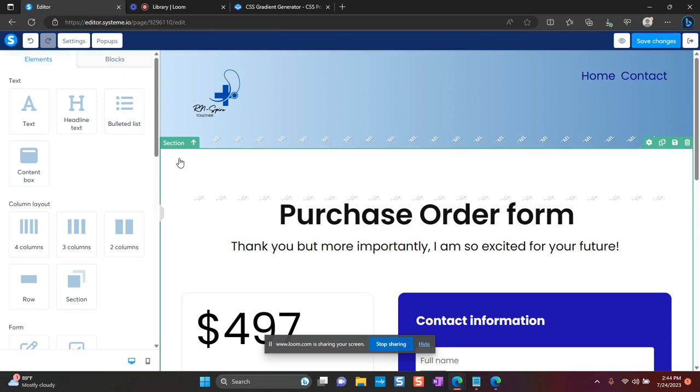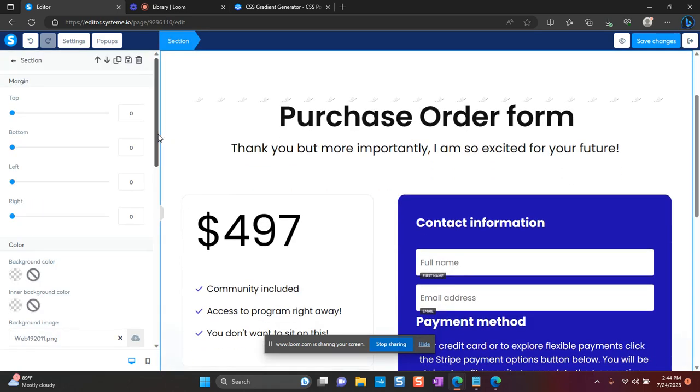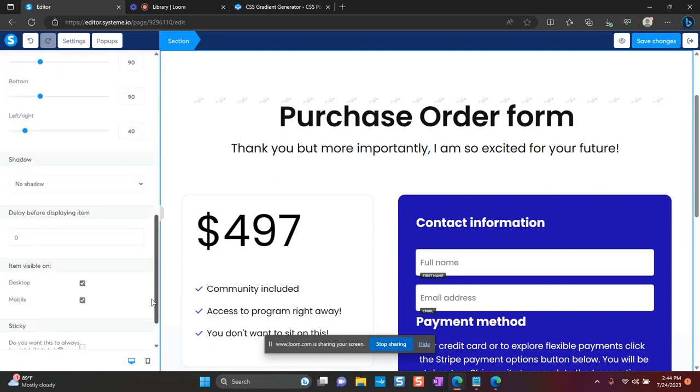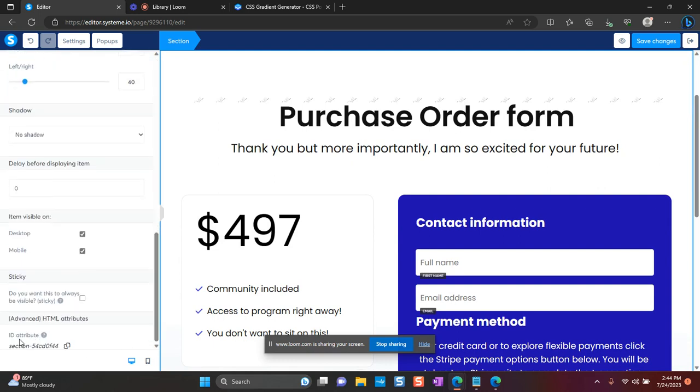And I want to get the section ID attribute. I'm going to click here. And I'm going to scroll down. And you want to find this ID attribute at the bottom. And you want to copy this.